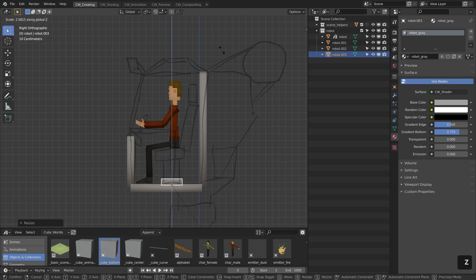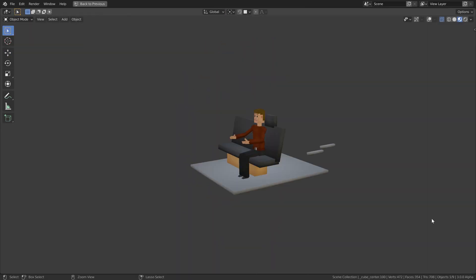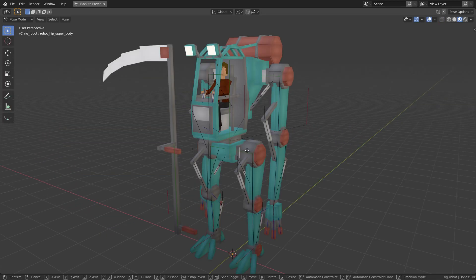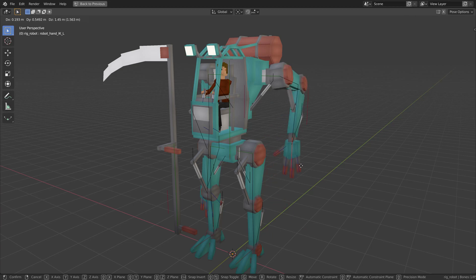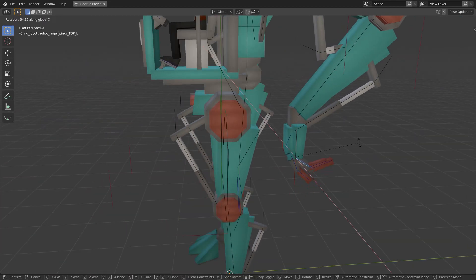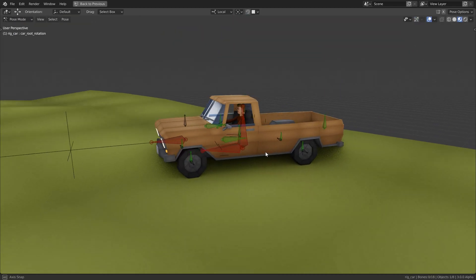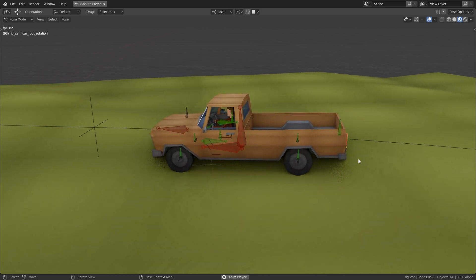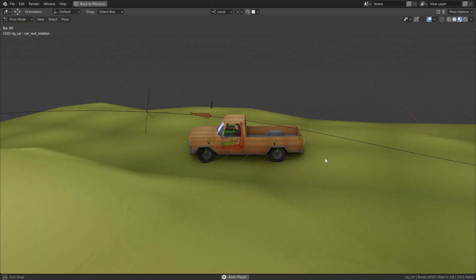After creating these more organic characters, we will go over to the second chapter where we create a robot and a car from scratch. Then we will use the rigging knowledge from the previous chapter to rig the robot, where the same rigging principles apply similar to human and animal characters. However, rigging a car is quite different, so there we will have a close look at rigging the car to make it drive across uneven surfaces.